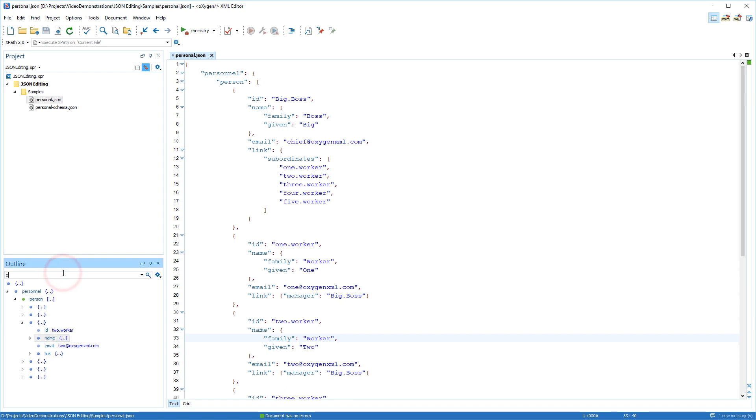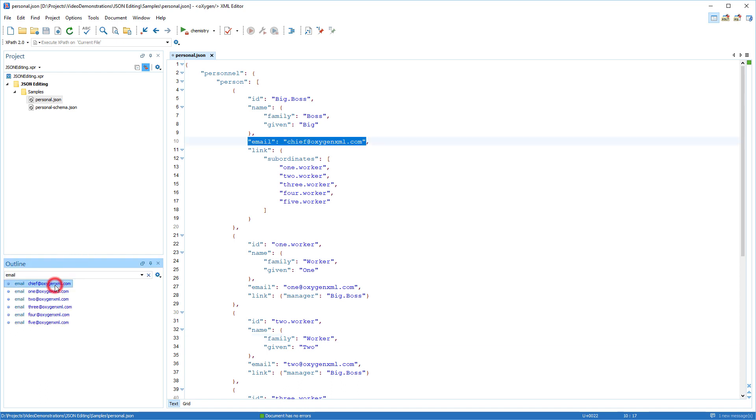You can search for a specific JSON property name. The outline view is synchronized with the main editing pane.